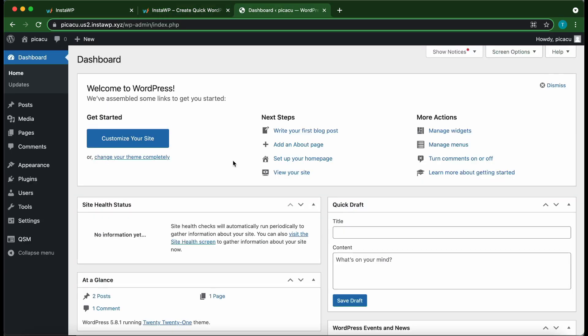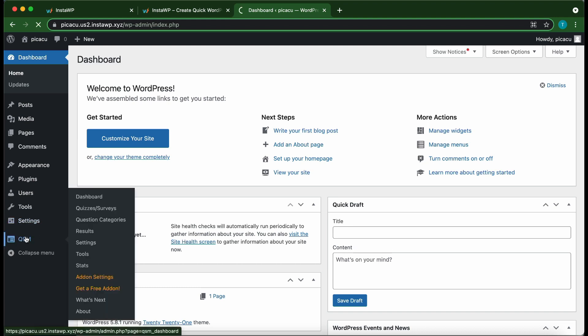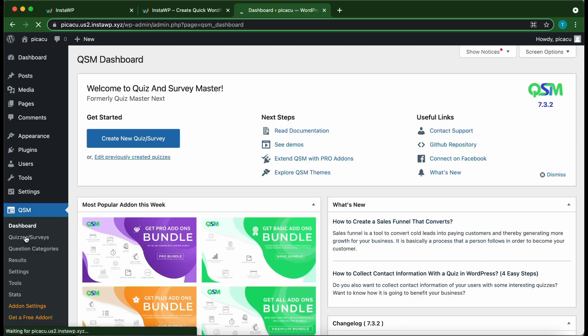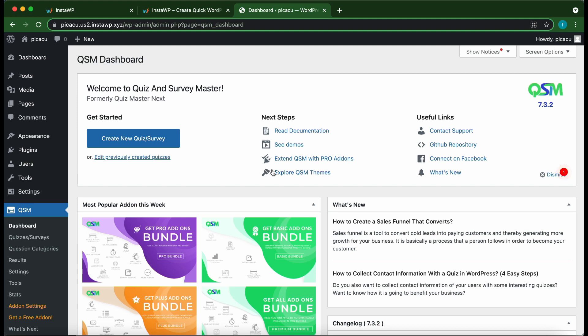Okay, so let's set up our add-on. From your dashboard, click QSM. So if you have not installed Quiz & Survey Master, there is a link in the description that will show you how to get started. So from this dashboard, click Extend QSM with Pro Add-ons.